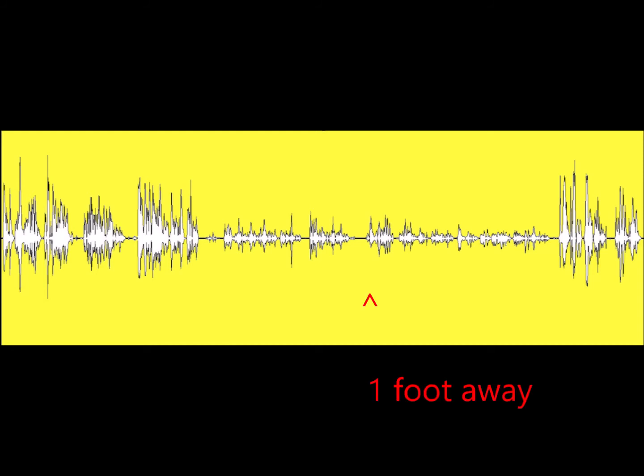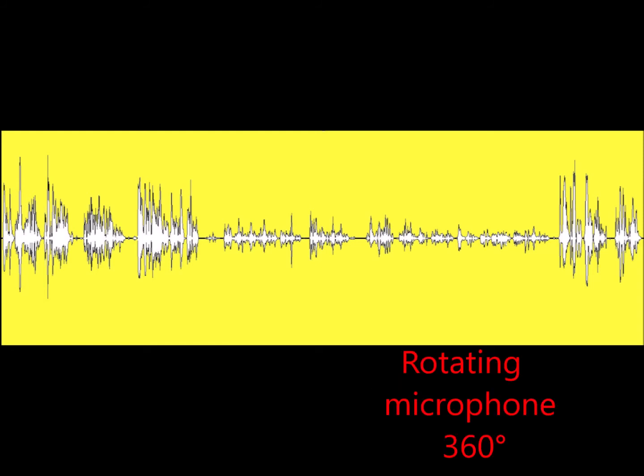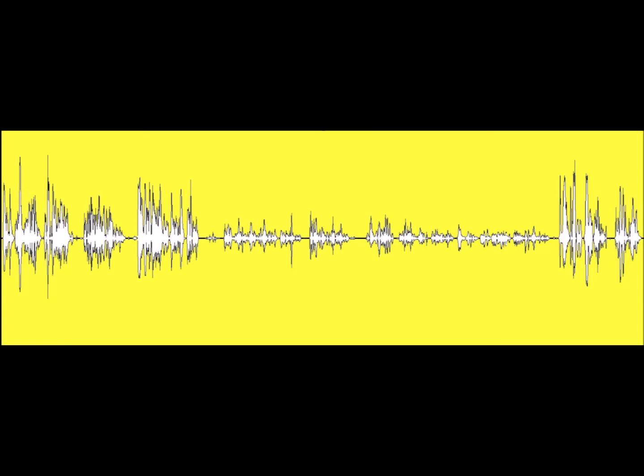I have now moved to a distance of about a foot and I'm rotating the microphone as I speak through 360 degrees to illustrate how effectively the MD4 eliminates surrounding noise, particularly at the back and sides of the microphone.